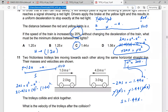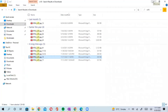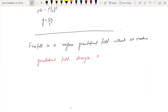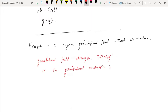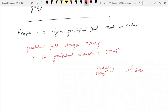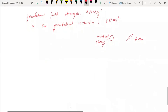Let us talk about free fall in a uniform gravitational field with and without air resistance. Gravitational field strength is 9.81 newtons per kilogram, or gravitational acceleration is 9.81 meters per second squared. Now consider a steel ball — a heavy metal ball — and a feather, which is a light object. Both of them are going to fall.